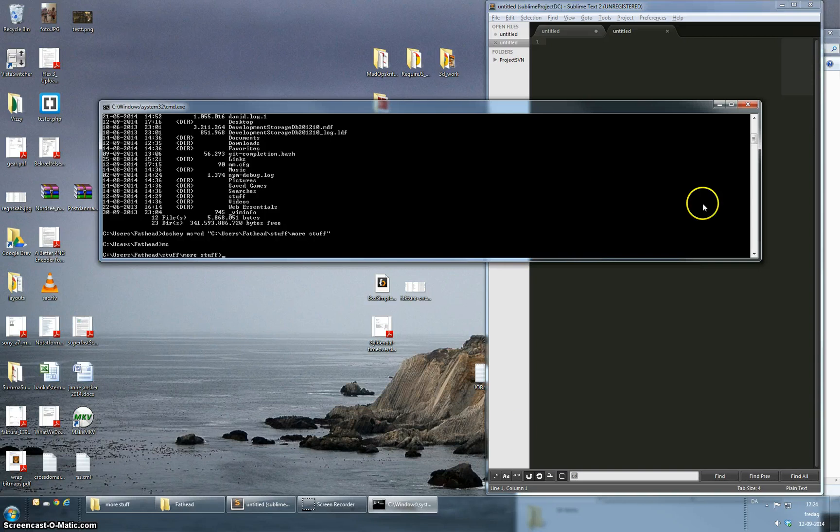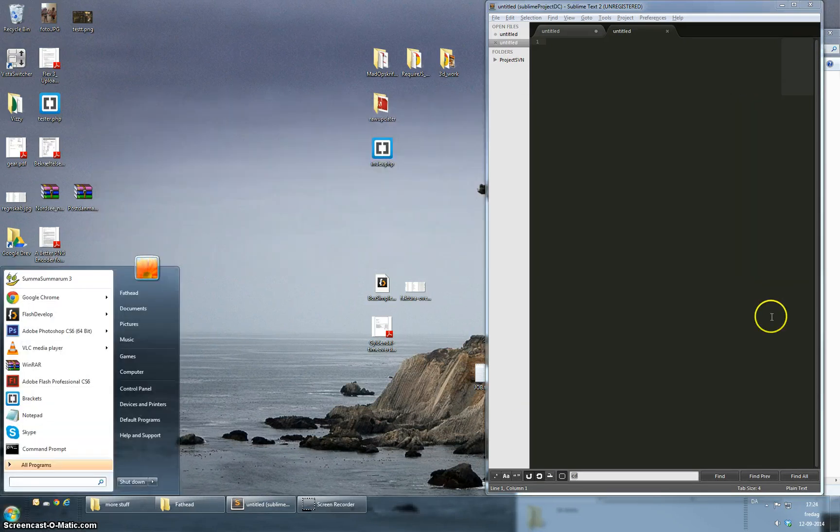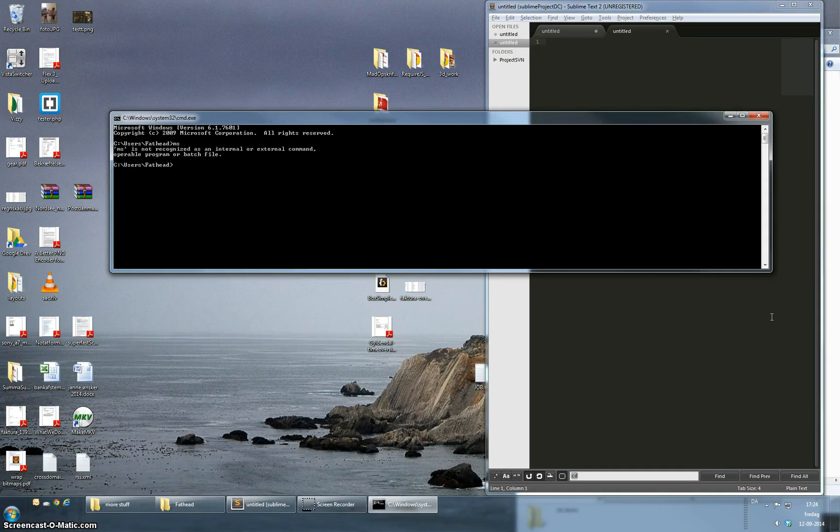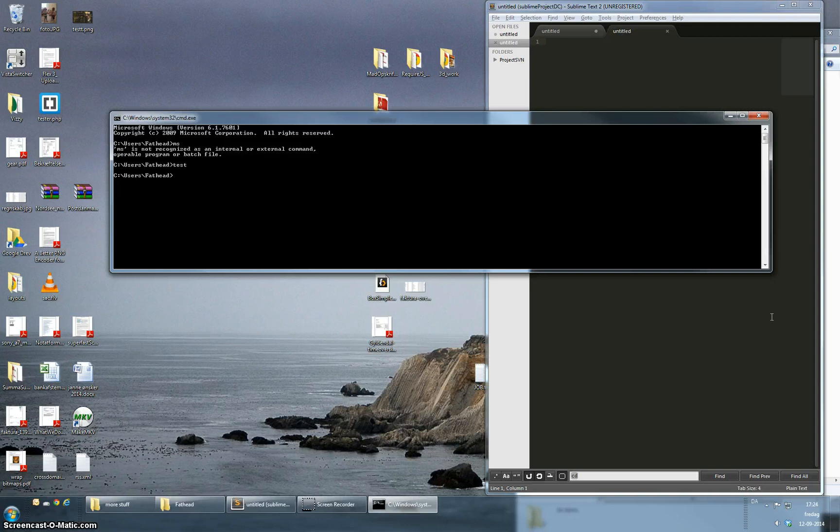So the problem with this is if I close my command prompt and open a new one. I'm just going to try again ms. It doesn't work and neither does the other alias we set up. So it doesn't save the aliases that are set up.